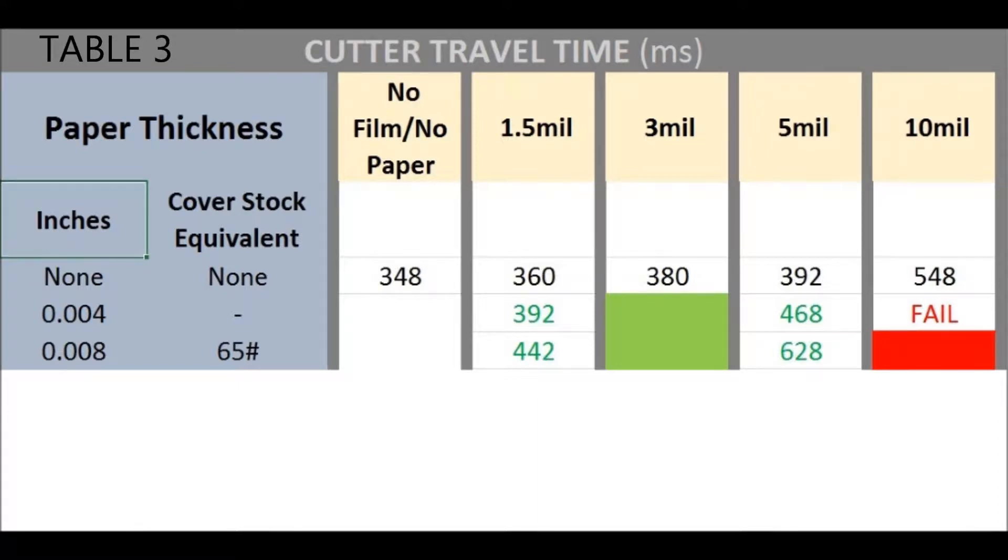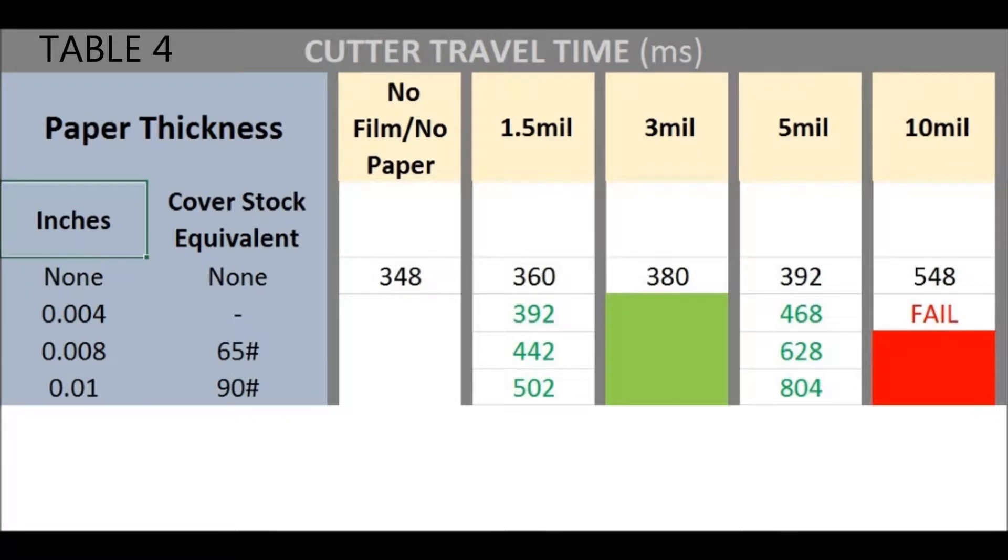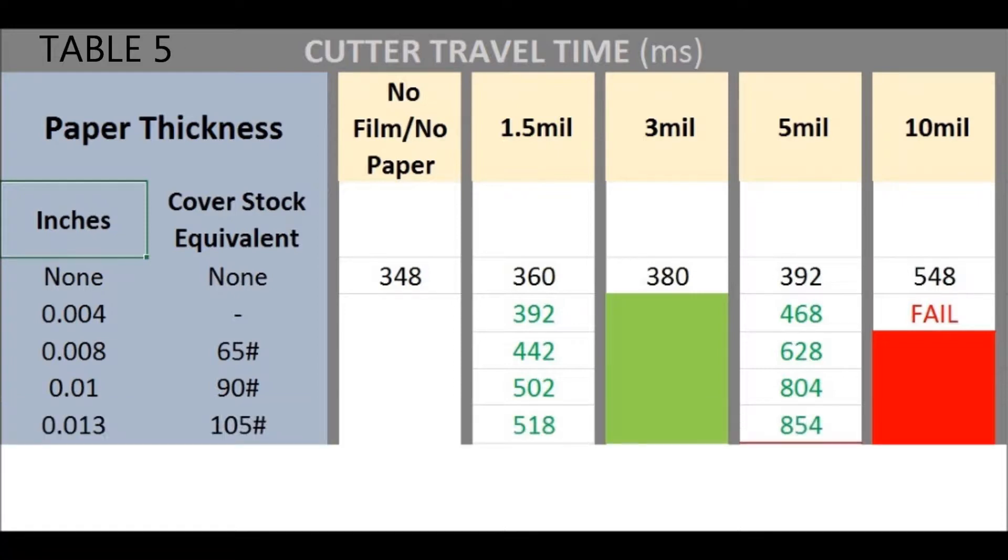Table three shows thicker paper yet. Again, an efficient cutter unit can cut the three lighter films and 65 pound cover stock. Pretty much the same as table four with 90 pound cover. Clearly we can see that the cutter unit spends increasing amount of time and effort cutting the thicker papers and films. Yikes! 804 milliseconds. That certainly approaches the limit.